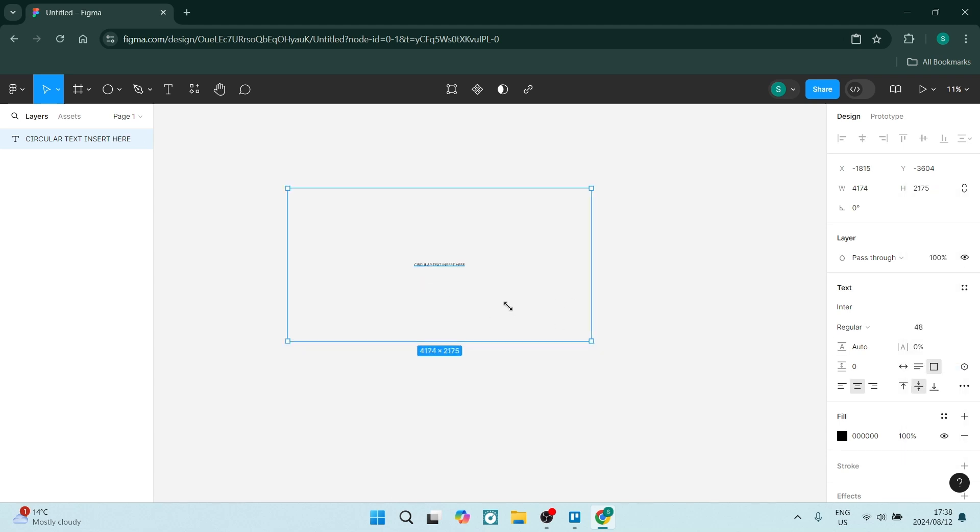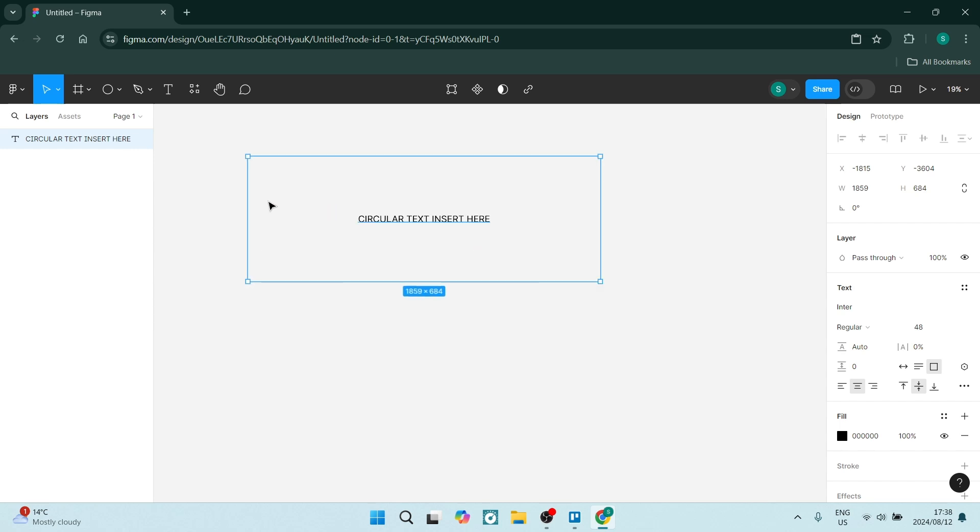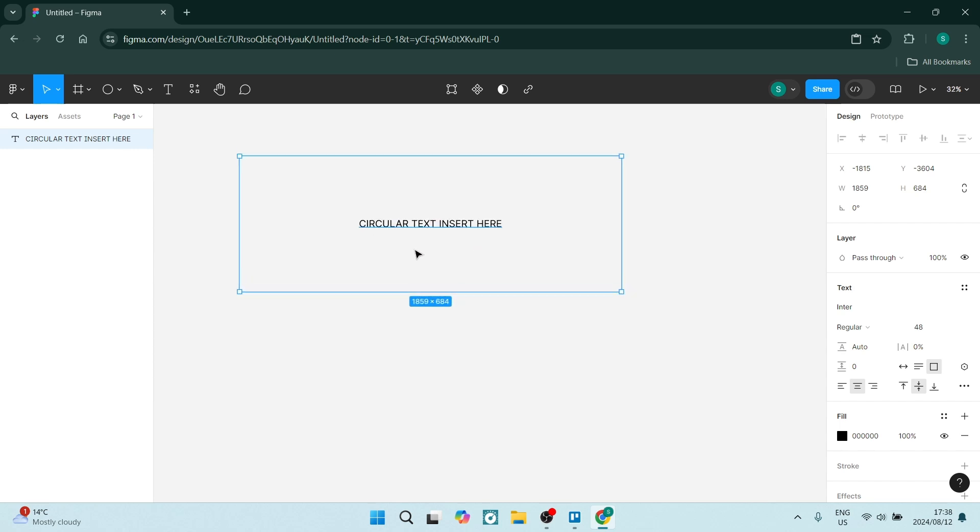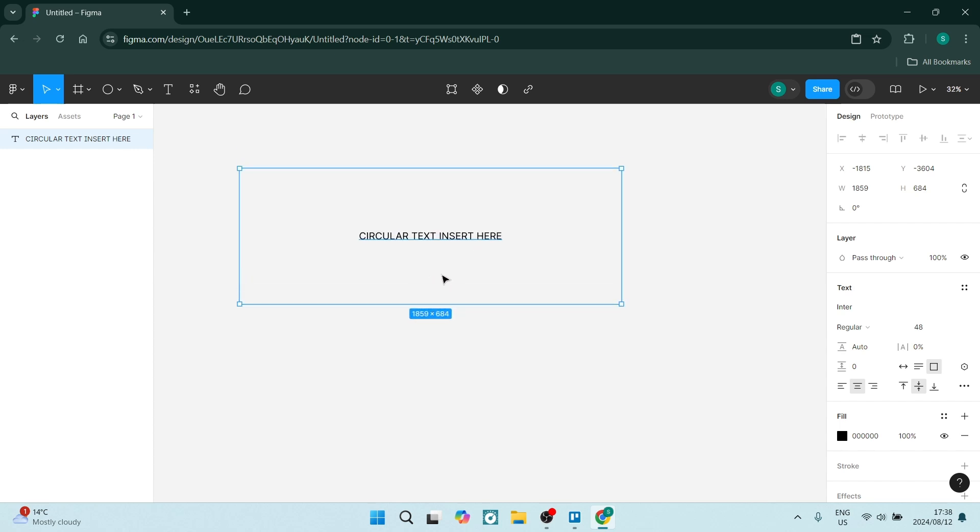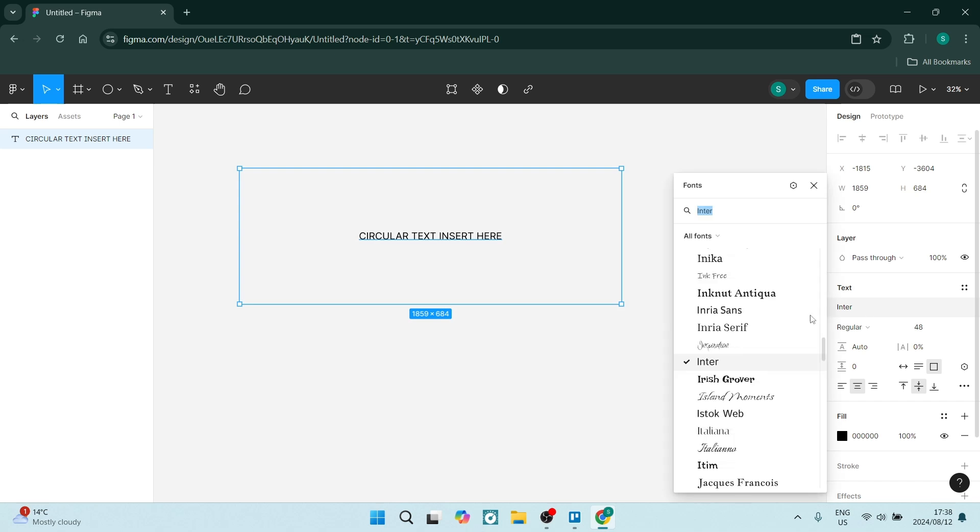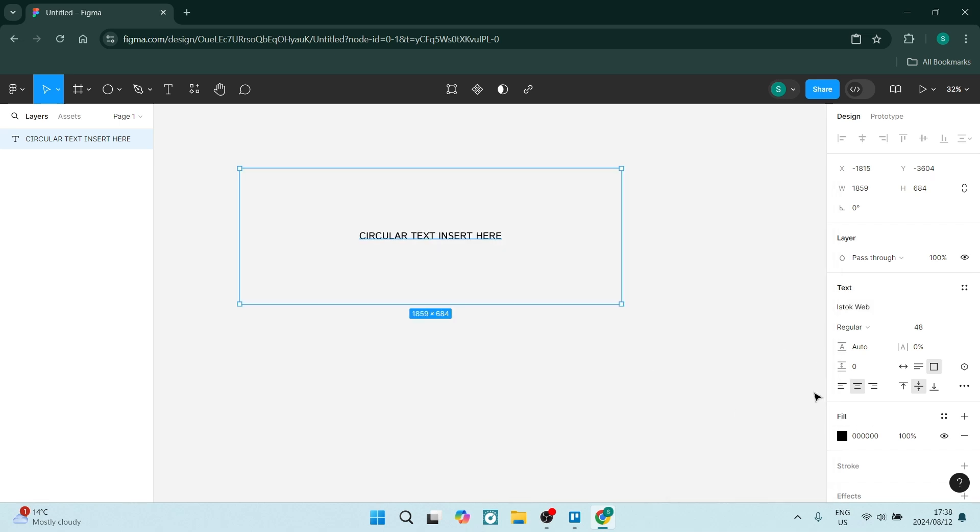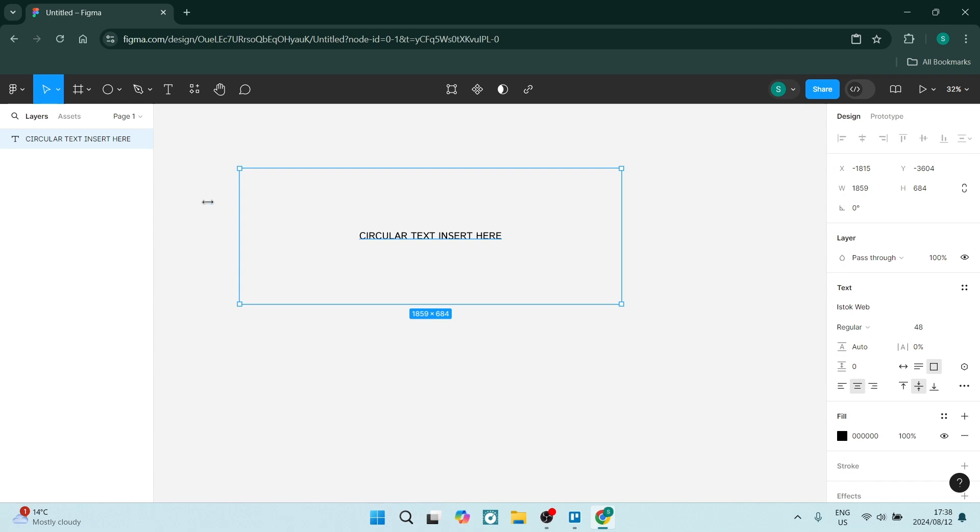And let's make this text box a bit smaller, and this is what it looks like. We can also change the font, of course we can make it whatever font we'd like, and we can change the spacing.